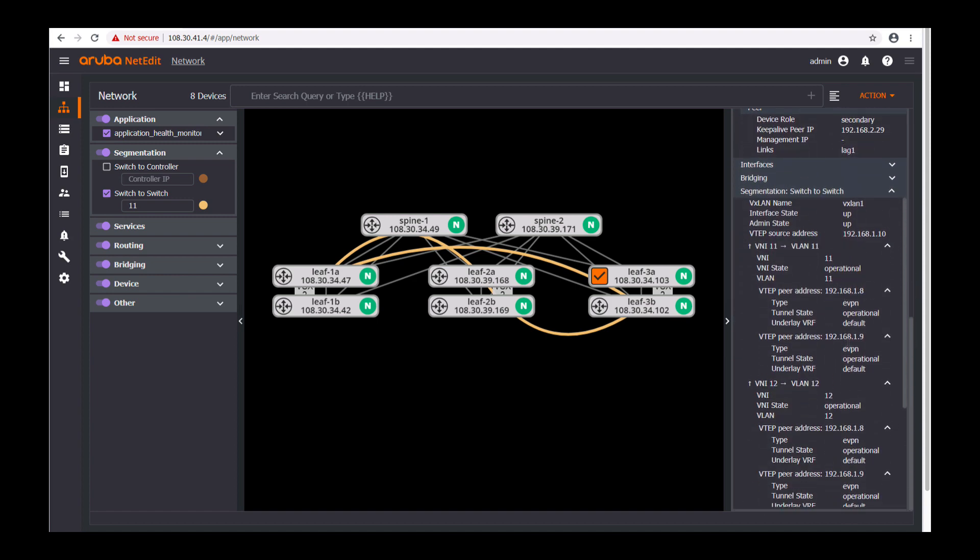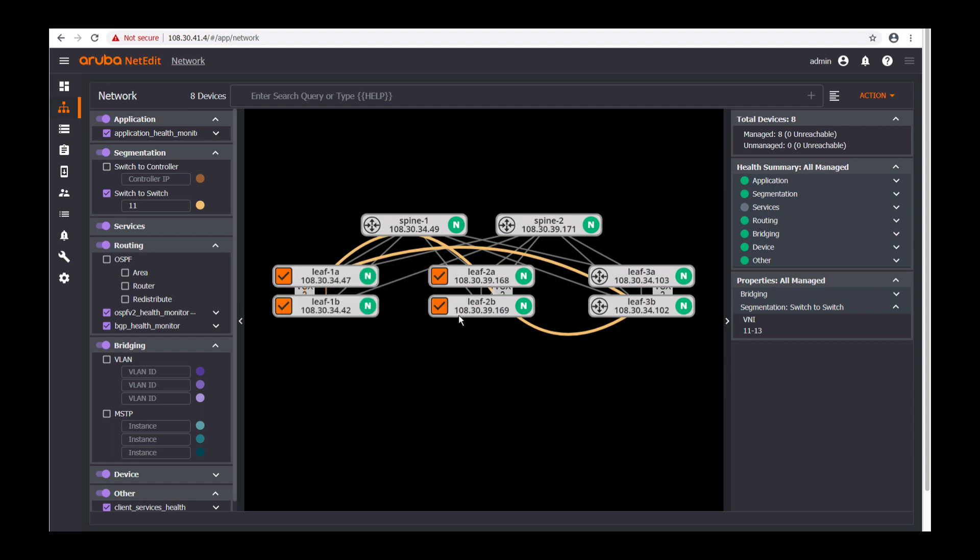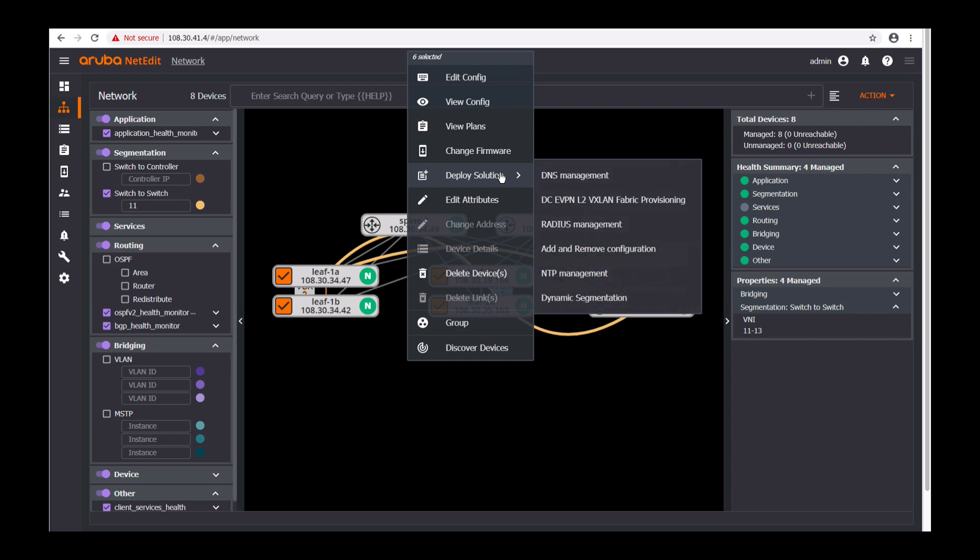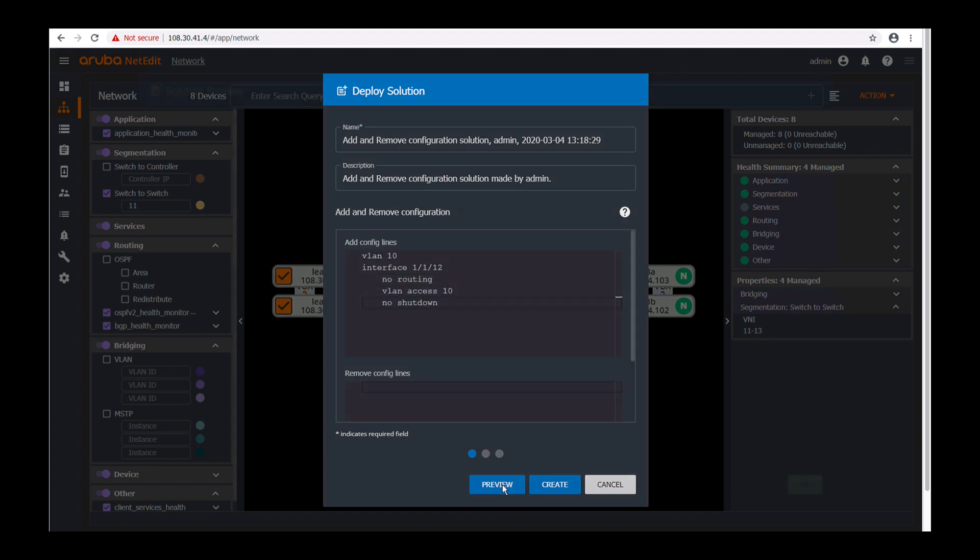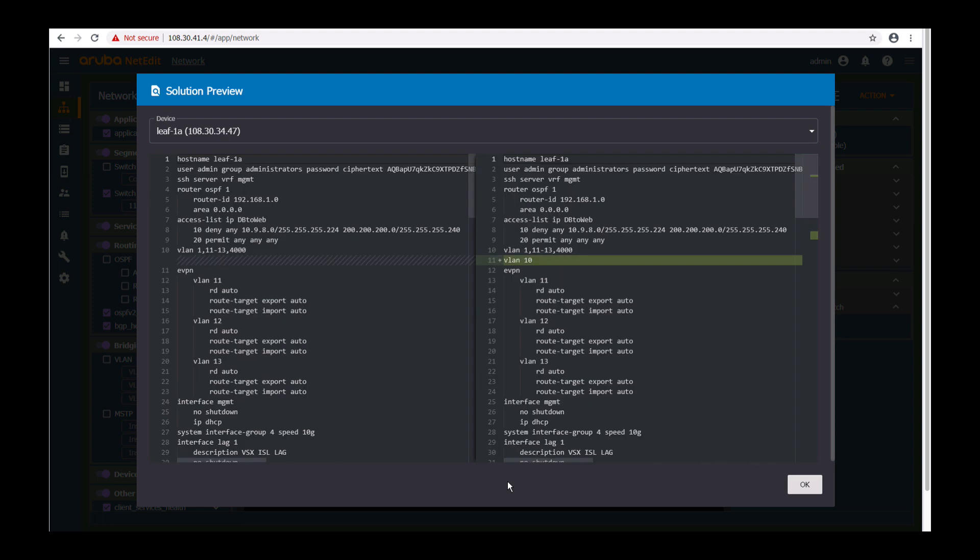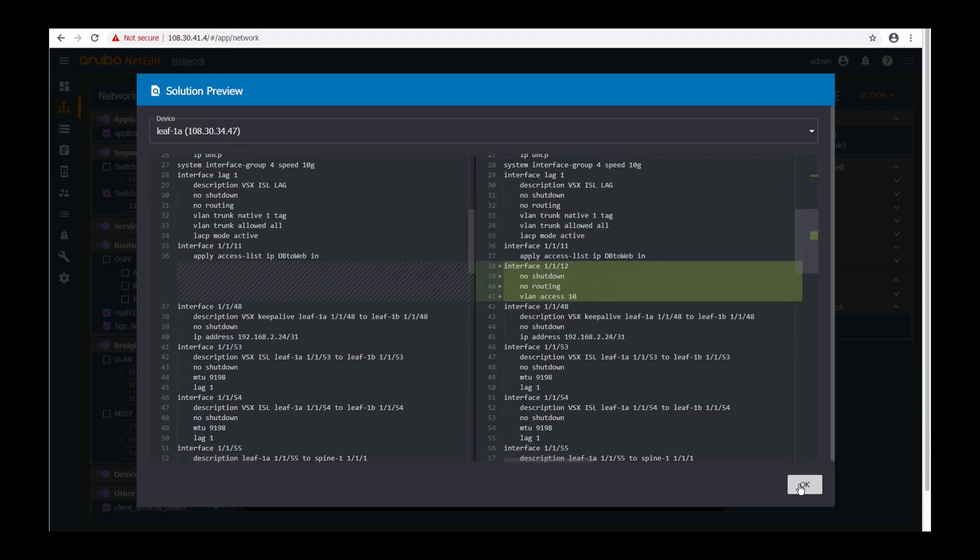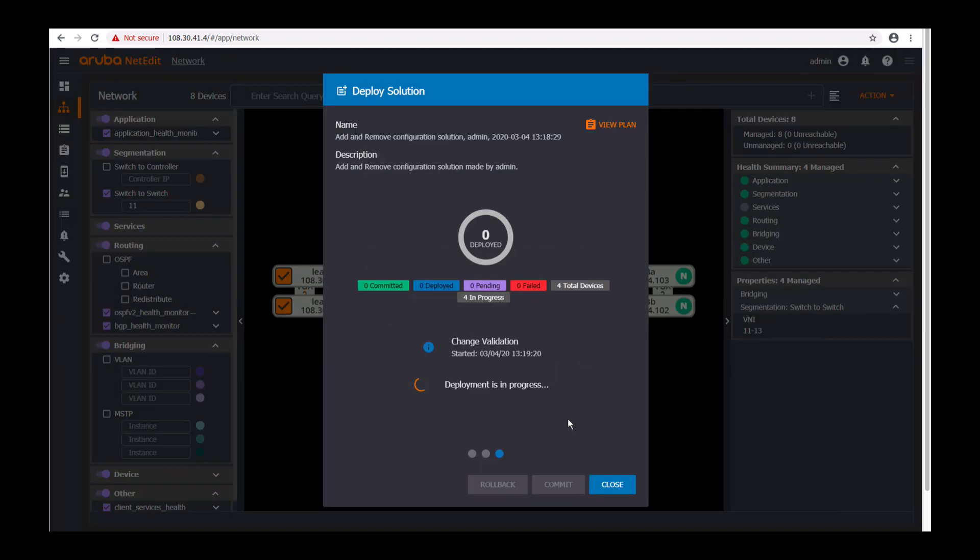After the fabric is provisioned you can choose to add configuration by selecting your desired switches by clicking deploy solution, select add and remove configuration. You can add configurations such as new VLANs or bringing up ports towards the servers. Going to interface level specifying no routing VLAN access and no shut access samples. Preview so you can see the differences before and after and push down the config to the devices.